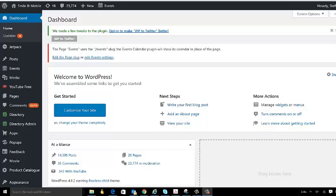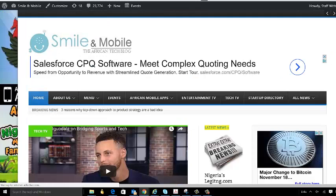Hey guys, in this video I'm going to show you how to delete comments and pending comments from your WordPress blog. Now I'm looking at my blog right now, which is smileandmobile.com.